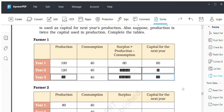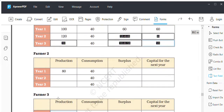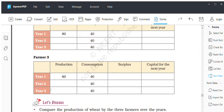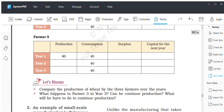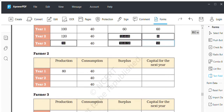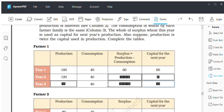This is how you have to find out the data for each table. For the second and third farmer, you have to compare the production of wheat by three farmers over the years. What happens to the third farmer in the third year? Can he continue production, and what will he have to do to continue production?